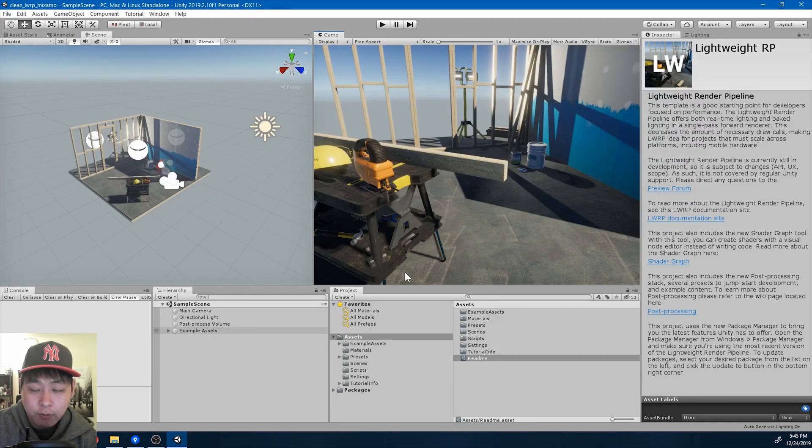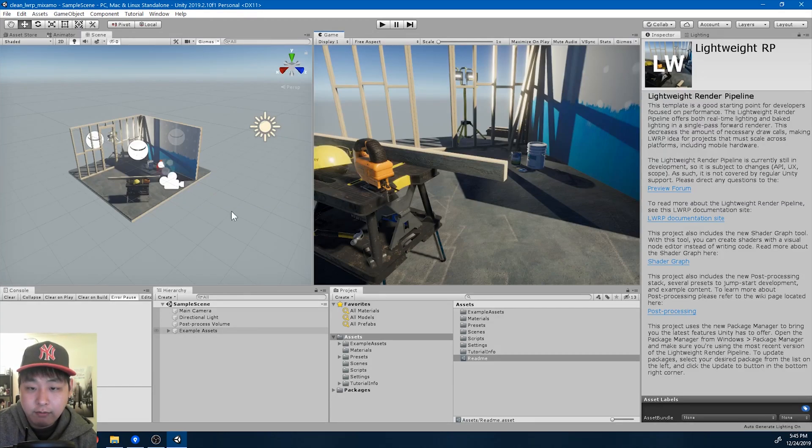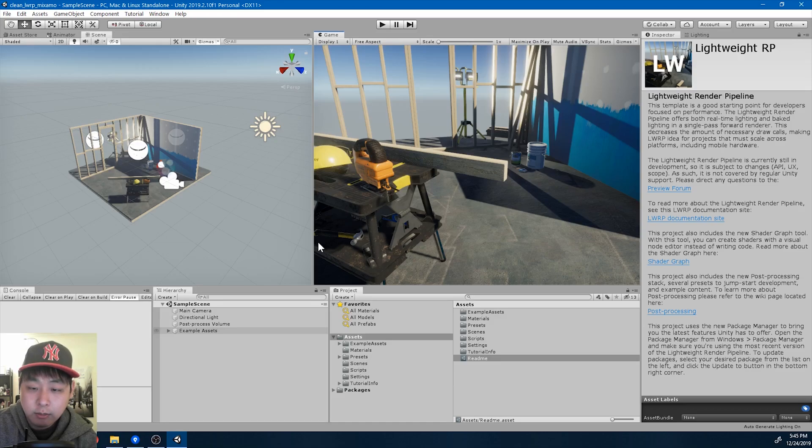Today I'm going to import a Mixamo character because I haven't done that yet. Here we have a clean LWRP project with a brand new scene.